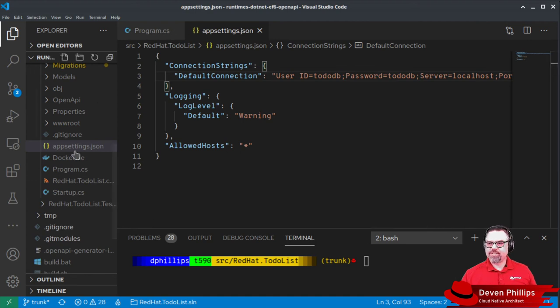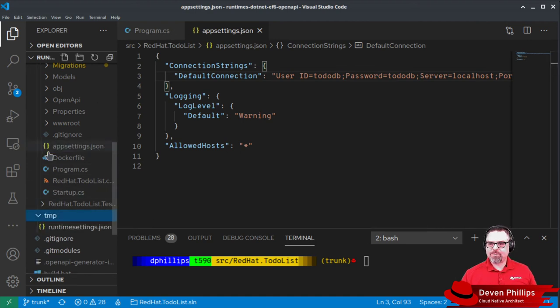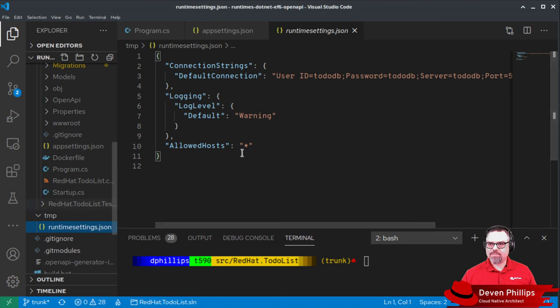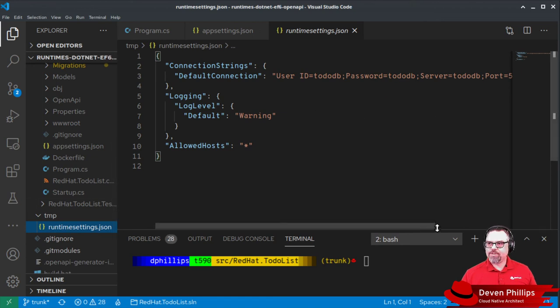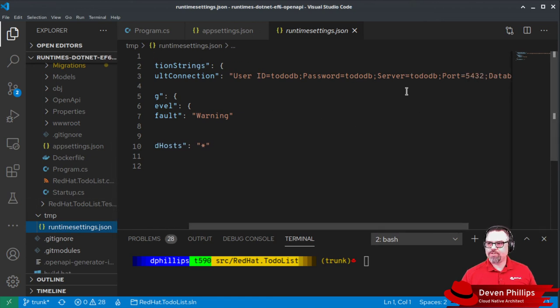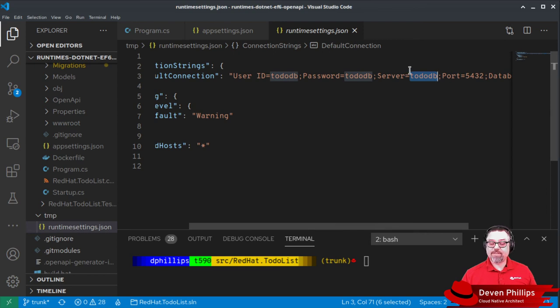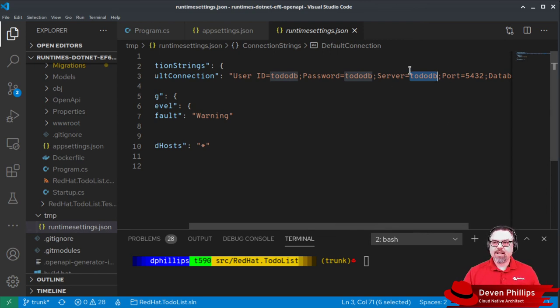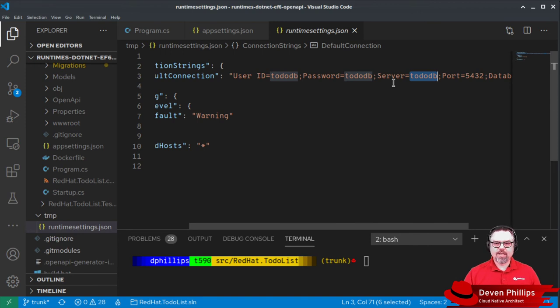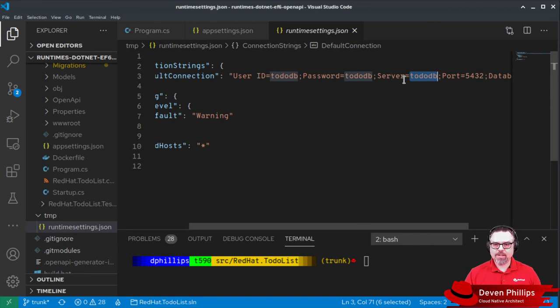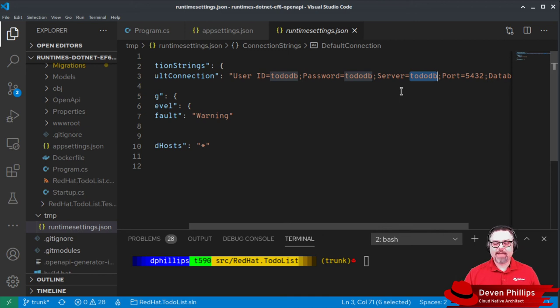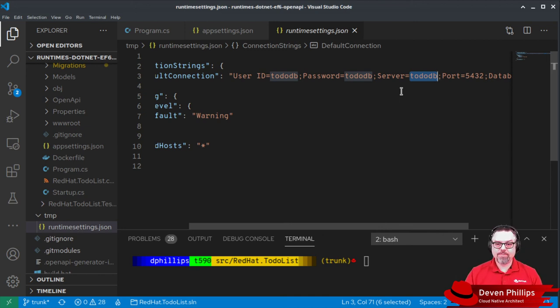So for example, in my temp directory, I've got this runtime settings.json that I created. And you'll notice that the host name for the database server is different, because if we were deploying to Kubernetes, it would be different. It would be using an internal service name that wouldn't be localhost. And so we would need to override that, potentially override it in every deployment environment.